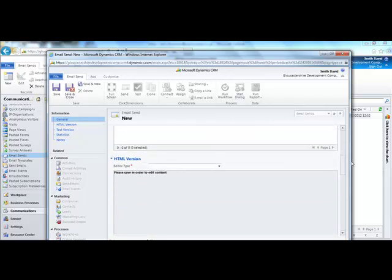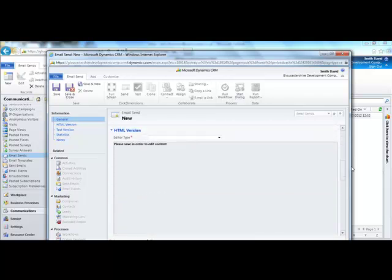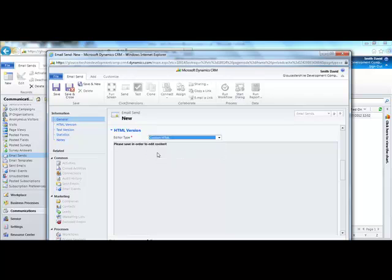You will then need to select the editor type for the email send. I'm going to choose custom HTML. Then click save.